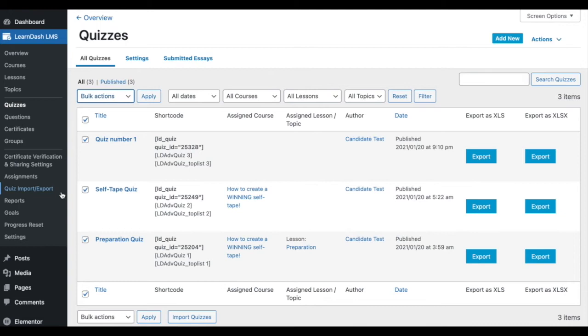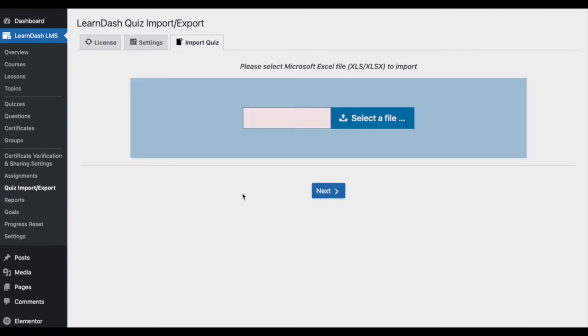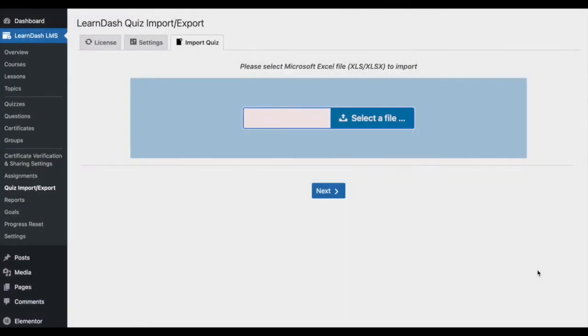Now let's take a look at how to import quizzes. Enter the Quiz Import Export subheading located in the LearnDash dropdown and go to the Import Quiz tab. Here, search for the quiz you would like to import. The add-on will only support Microsoft Excel, XLS or XLSX files. Once you have selected the file, click Next.